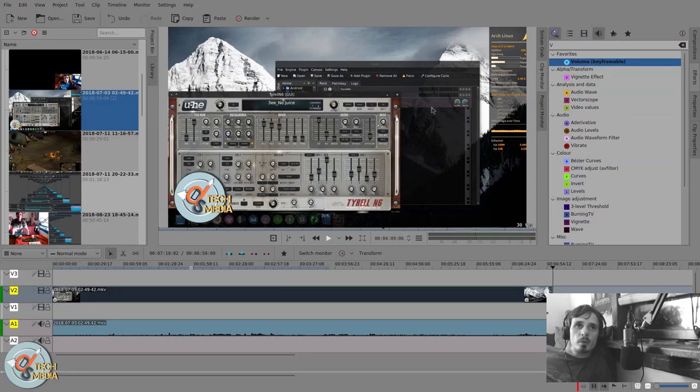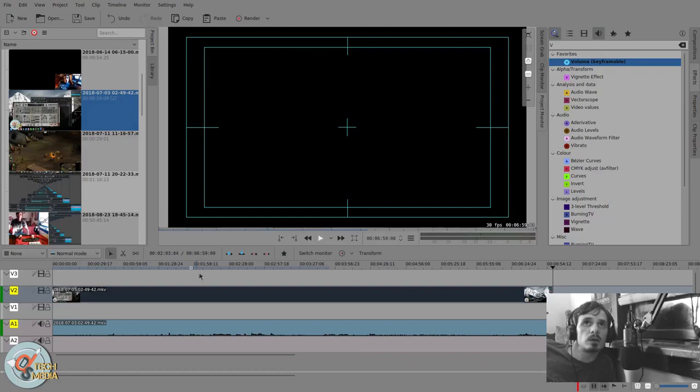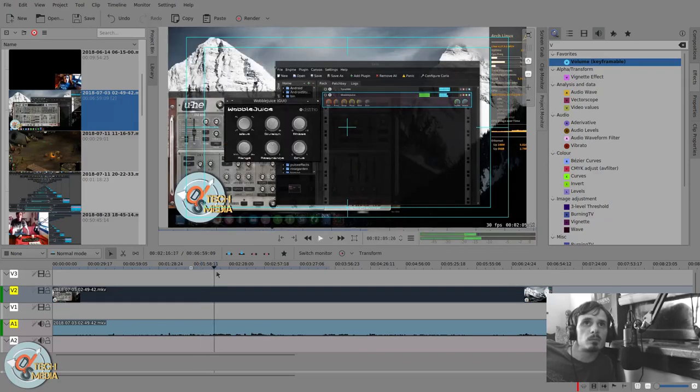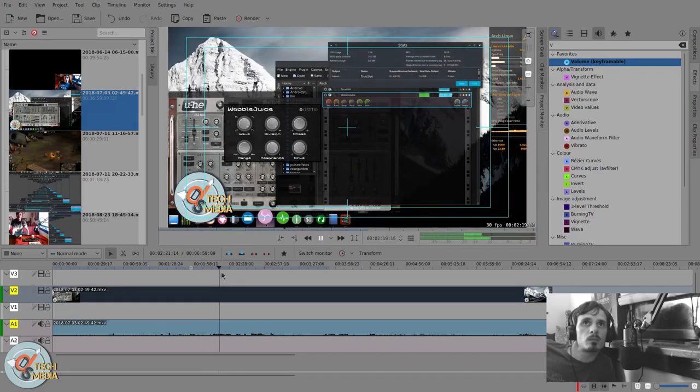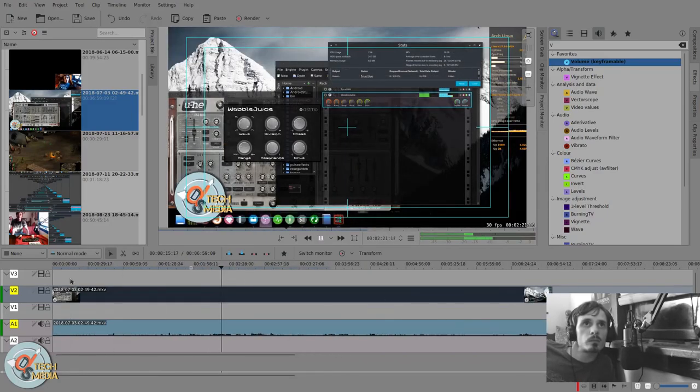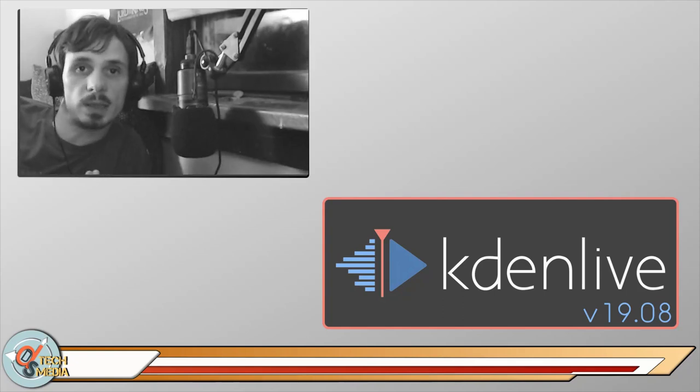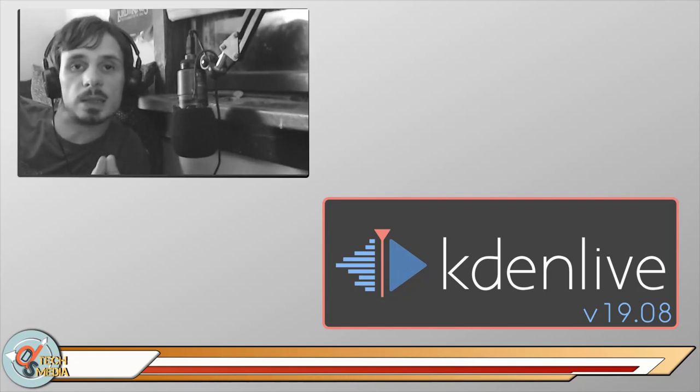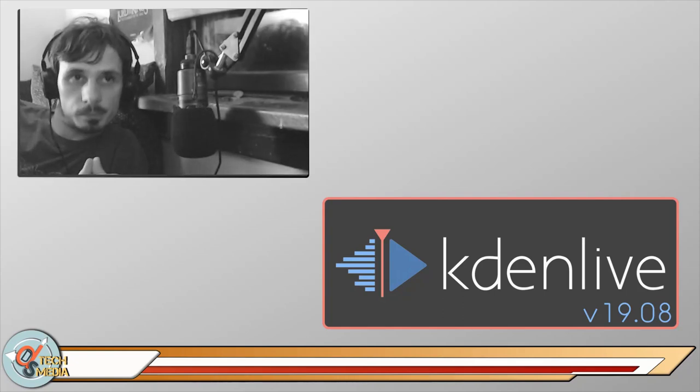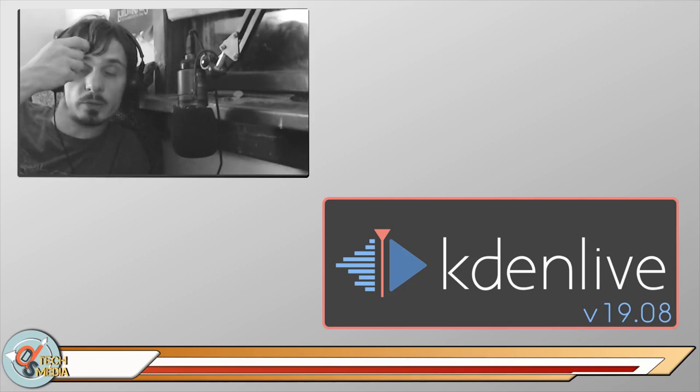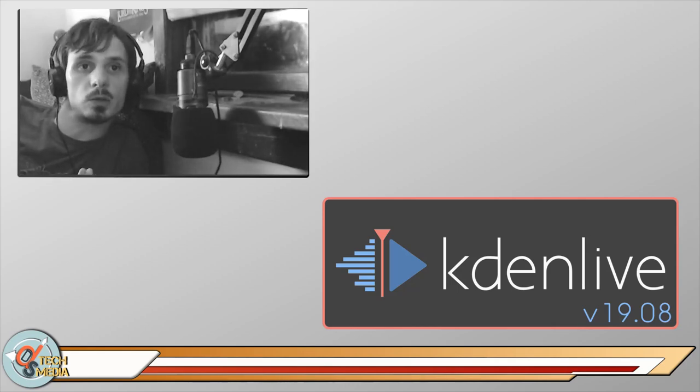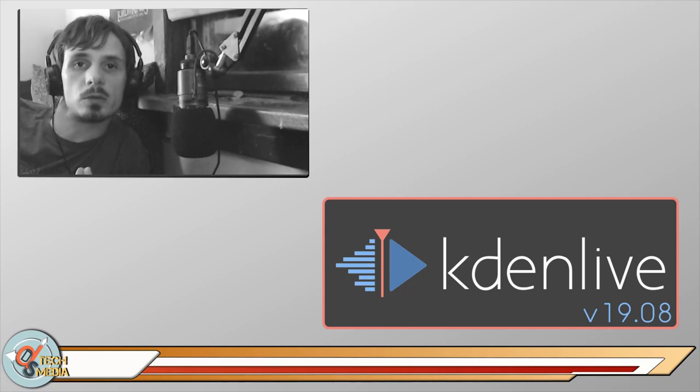And for the most part, everything else has stayed the same. That is Kdenlive 19.08. I just wanted to do a quick review and touch on the new features.